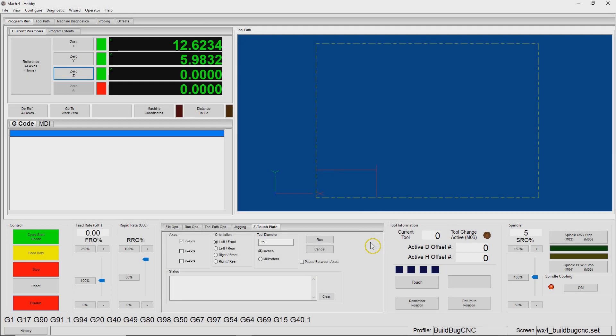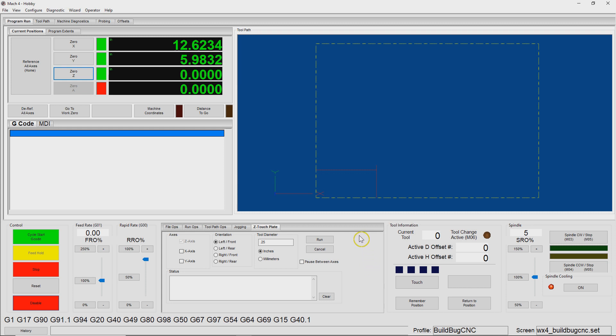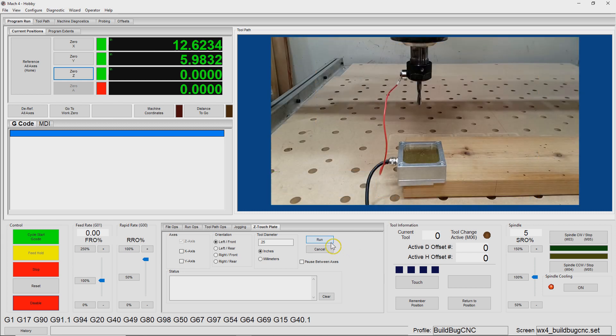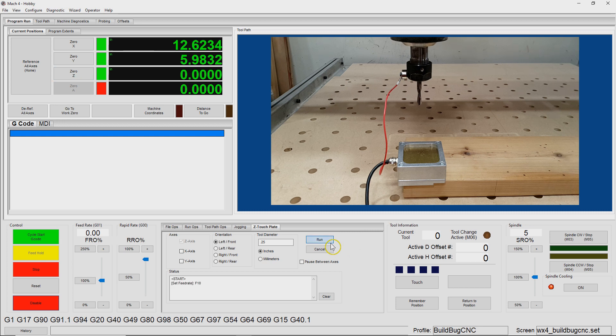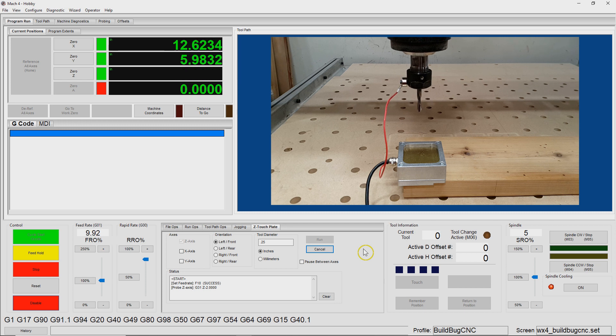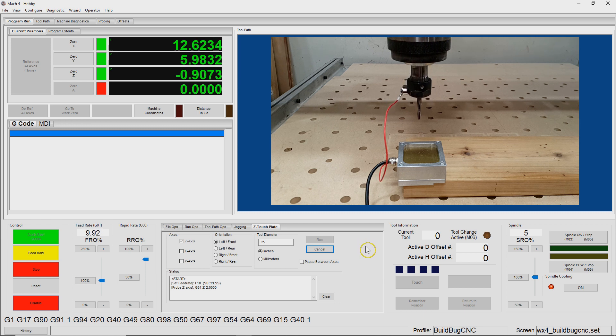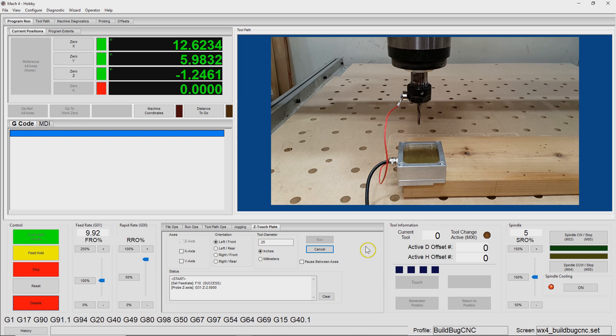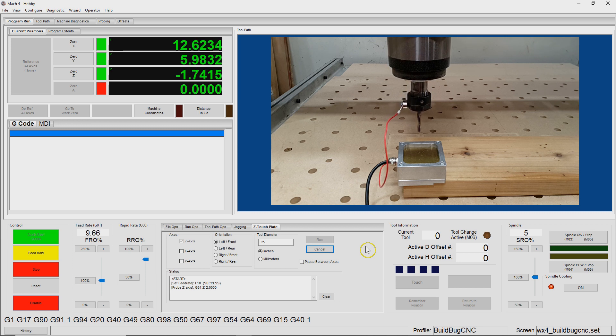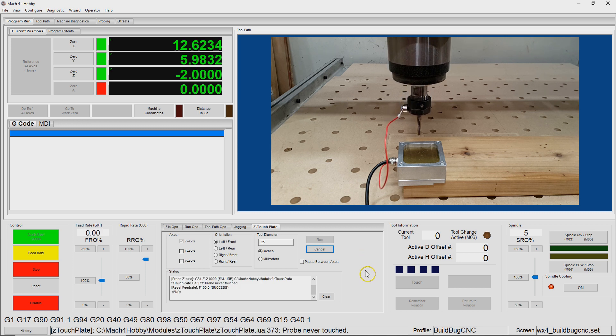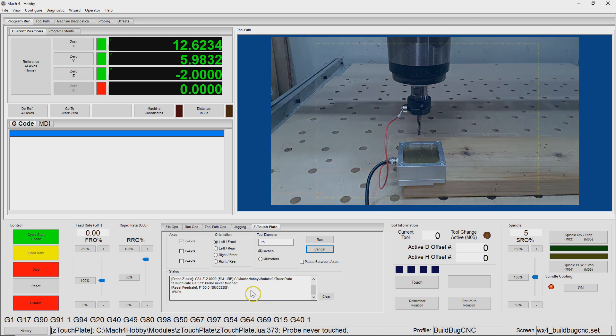So the previous version of the software wasn't checking to make sure that the probe actually touched the touch plate. And so if you had a setup where it was too high, for example, the Z axis would move the allotted two inches as it was configured, and then stop. And the user would essentially not know that the touch plate never touched. So I added code to verify that the touch plate is being contacted. And so here I have it set up so that the Z axis is too high, and it will not touch. So let's see what happens now.